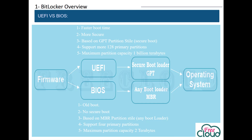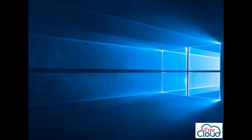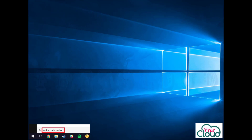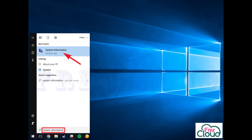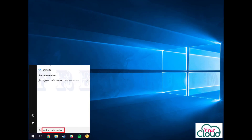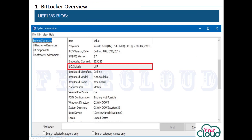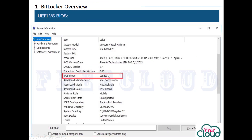To check if the computer is using legacy BIOS or UEFI, from the Start menu open System Information and check the BIOS Mode section — it will show UEFI or Legacy.